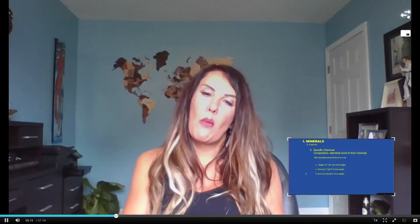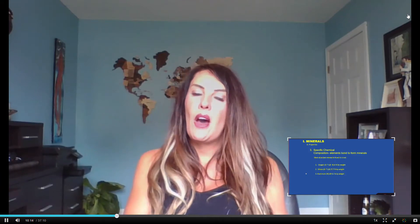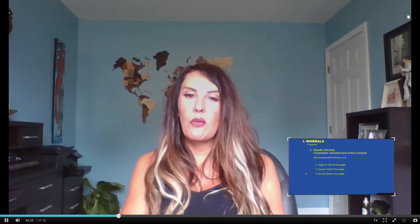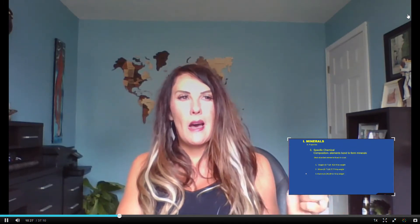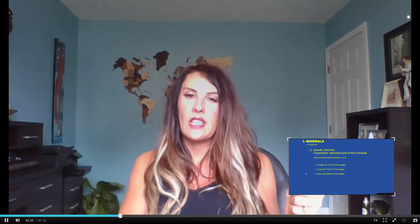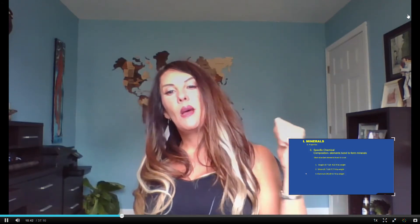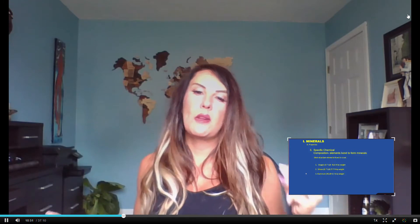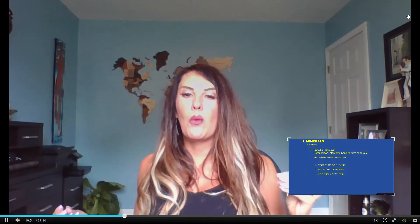When we talk more about the specific chemical composition of a mineral, we need to also talk about the most abundant elements found in the crust. We start with oxygen, which has atomic number 8 and atomic weight 16 on the periodic table. It is the most abundant element found on the Earth's surface at 46.6% by weight. That's followed by silicon at 27.7%, and then the third most abundant is aluminum at 8.1% by weight.